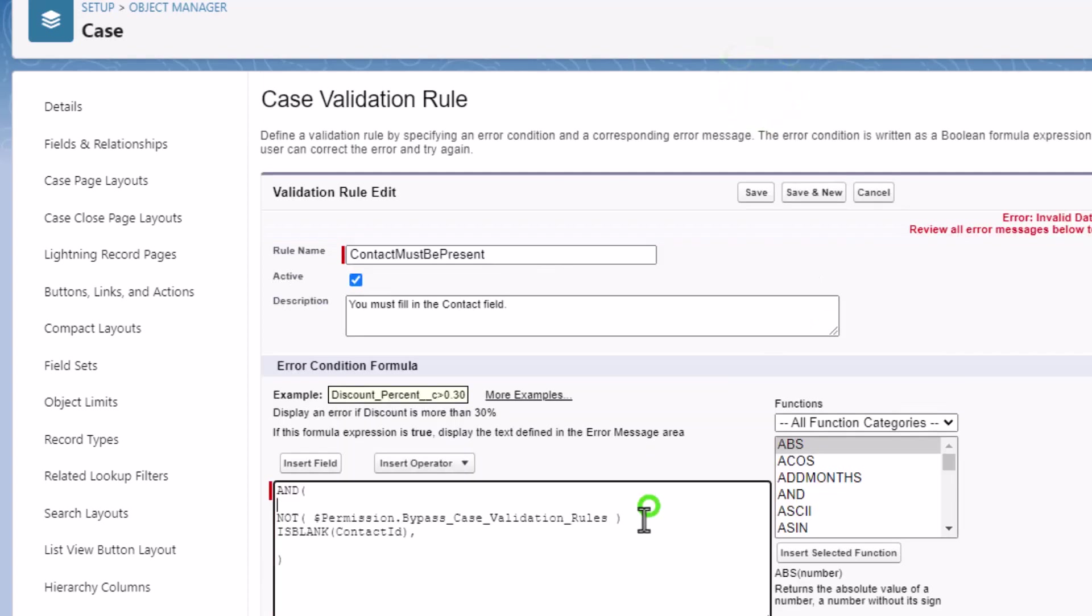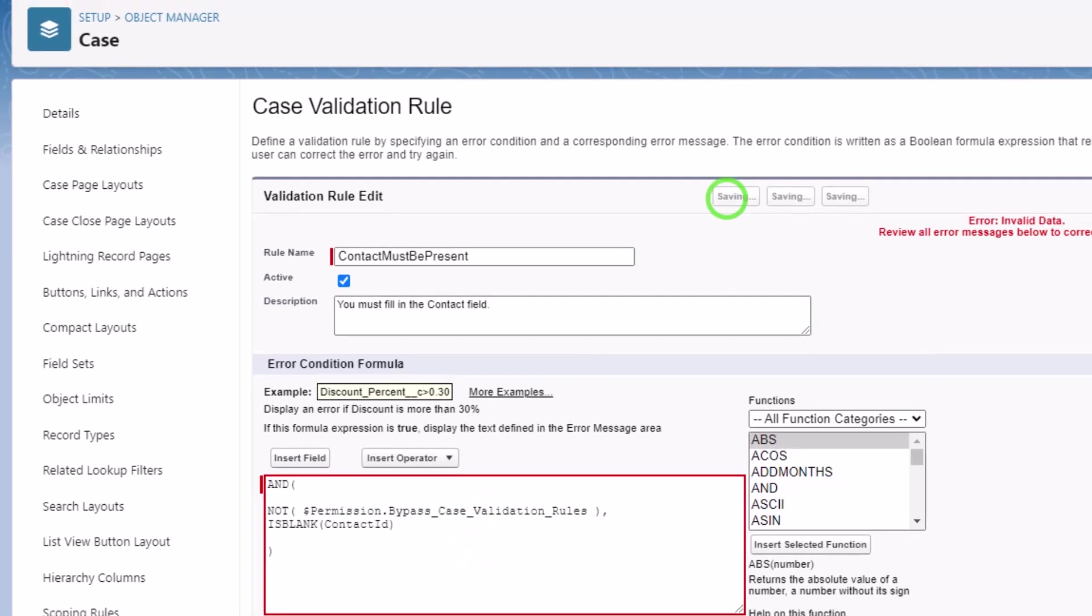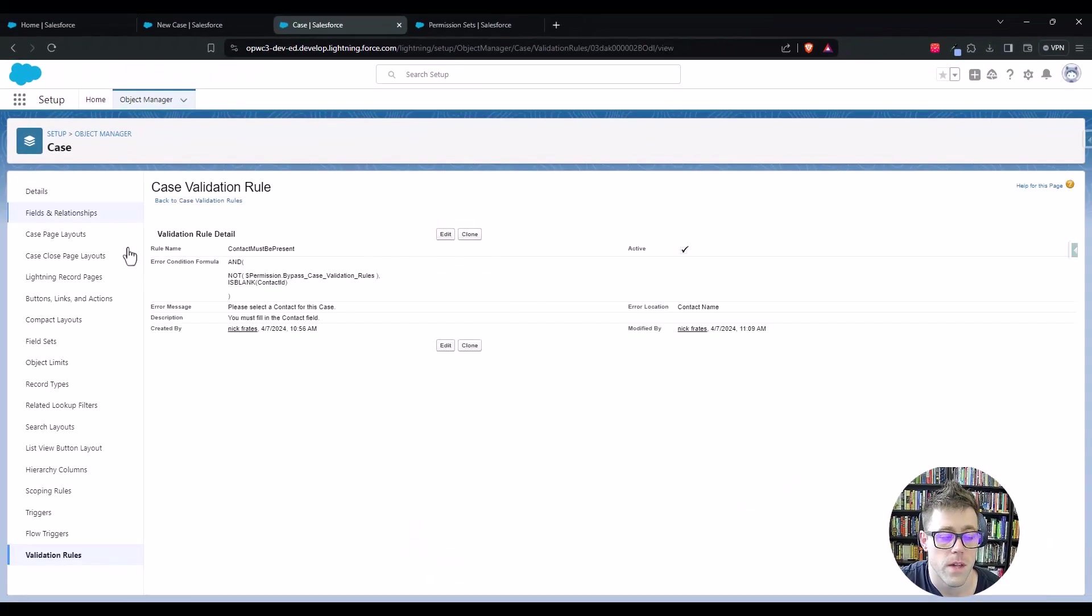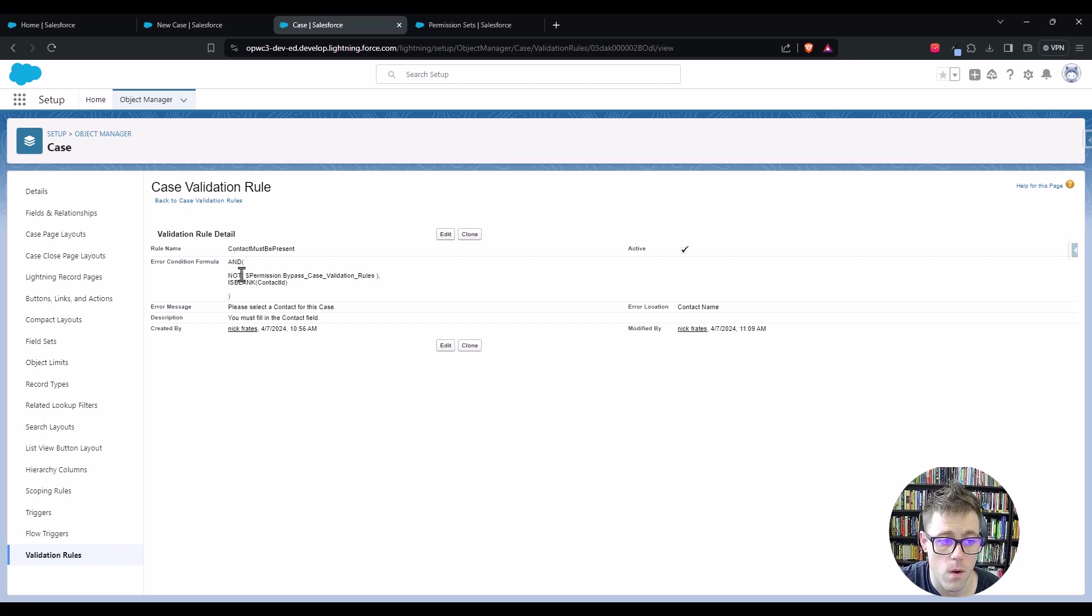And so by pressing save here, I need to put a comma there. There we go. That change will take effect. And now our permission is being used in this validation rule.